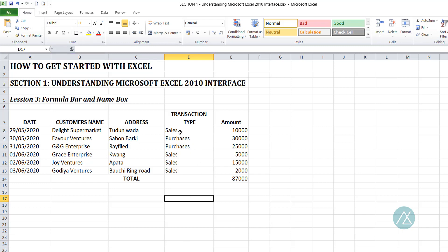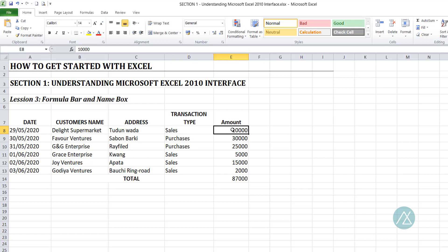If we select a cell that contains a text — let's select this — you see that the text is displayed, which is 'sales'. That's the content in the active cell right now. If you select a cell that has a number in it, it displays that number. We can see the cell content of the active cell right in the formula bar. If you select a date, it displays the date in the cell that is selected.